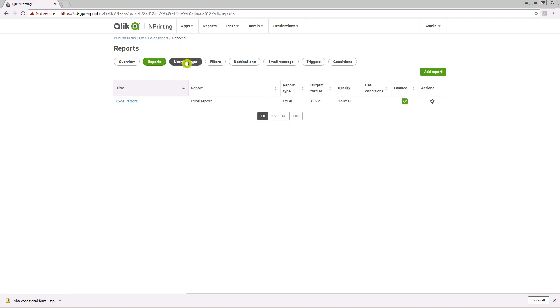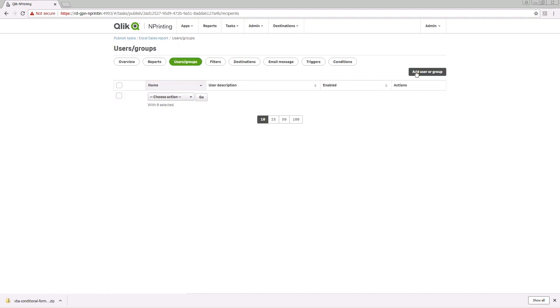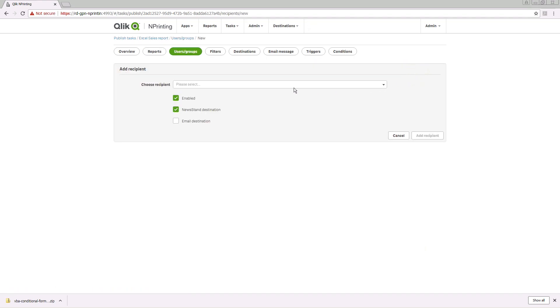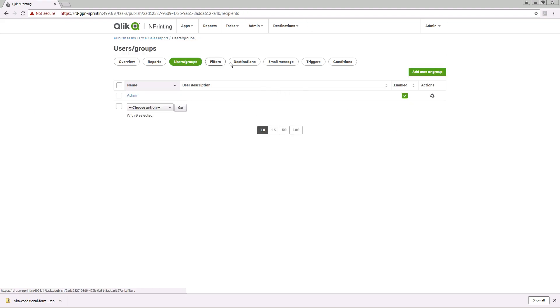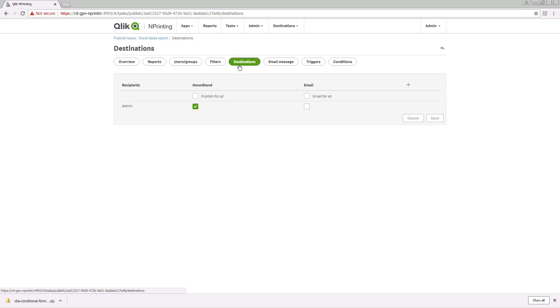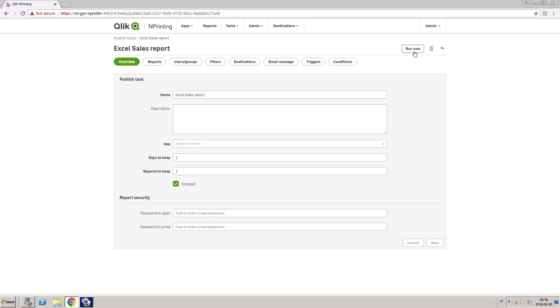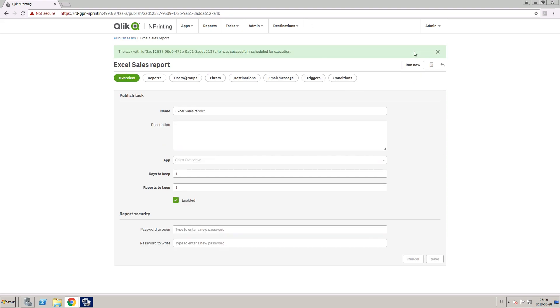Select the recipient and the destination. Then you can schedule the task or run it manually.